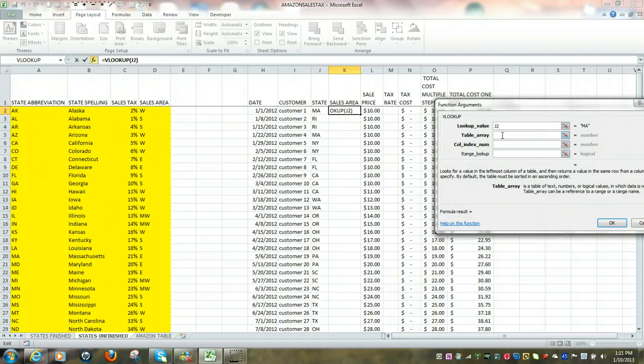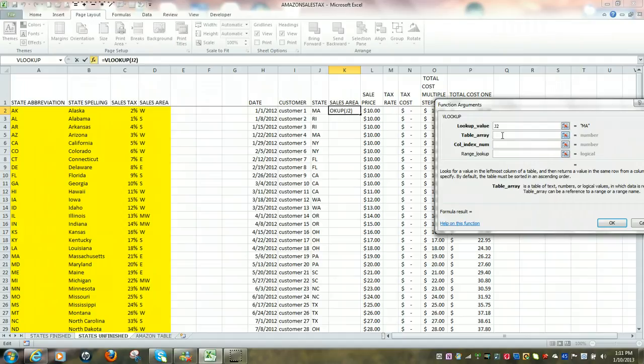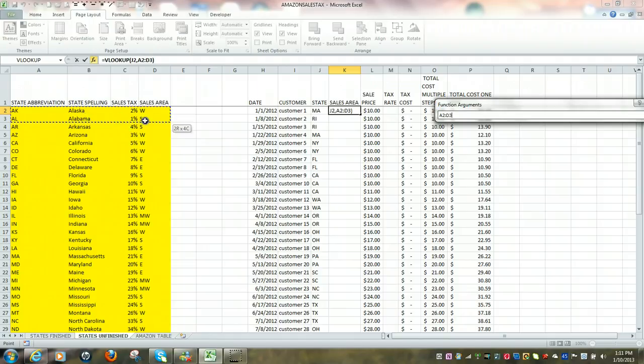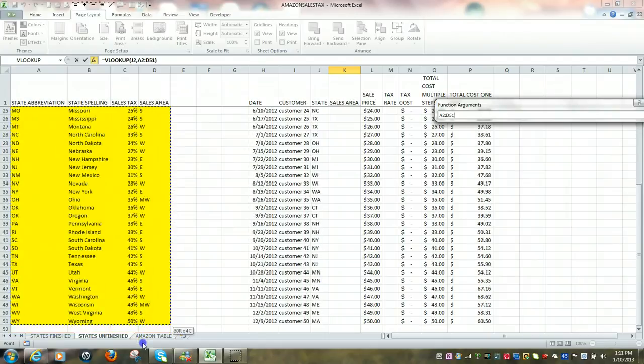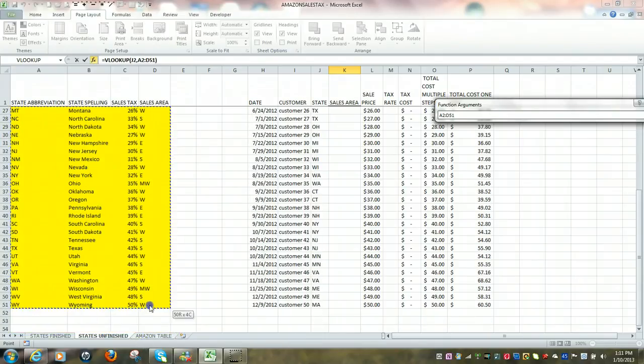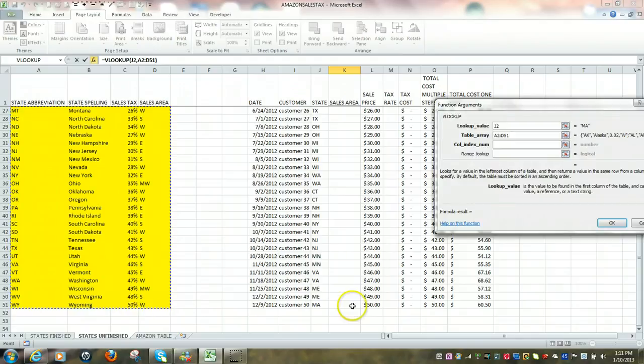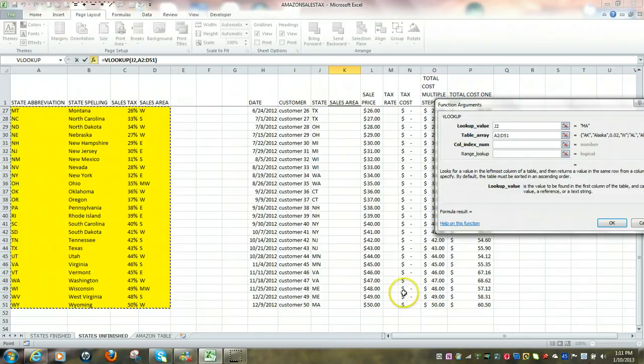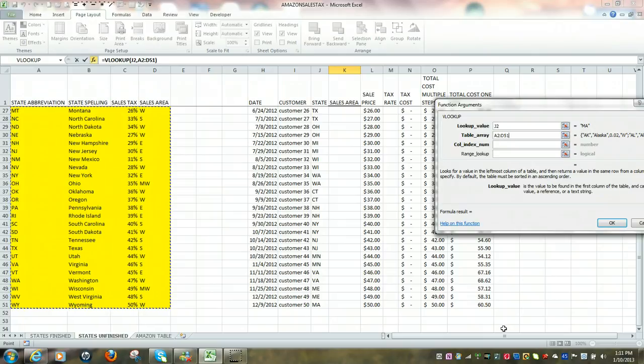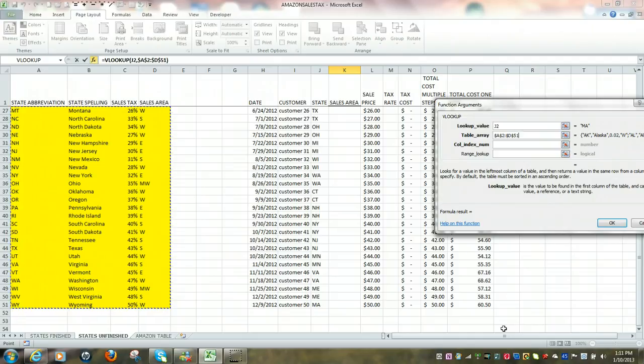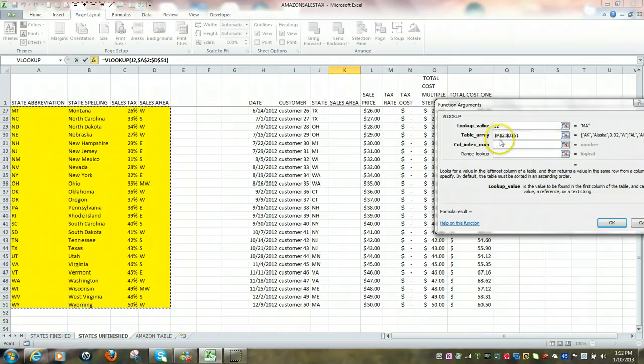Line two, the table array. Table array means the main lookup value table. So we have to define that main table. I'm going to come over here and highlight everything that's in yellow. Starting at A2, all the way down to D51. And I want to make that an absolute, because I'm going to copy that formula all the way down. And how I do that is by hitting F4. What we see is that that range now has dollar signs.